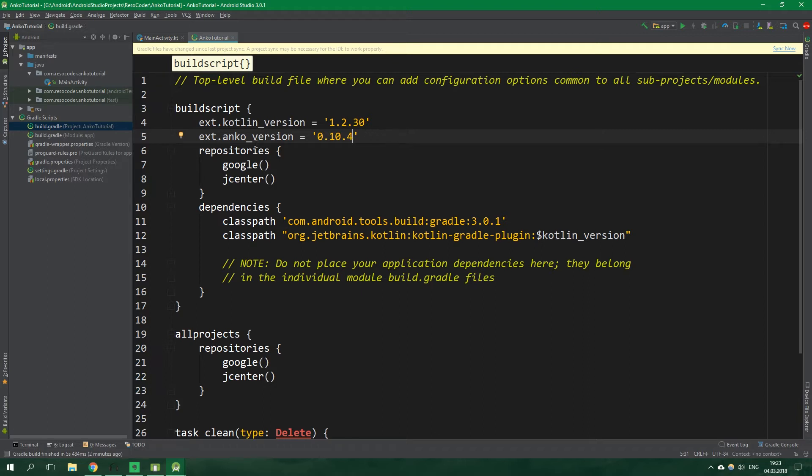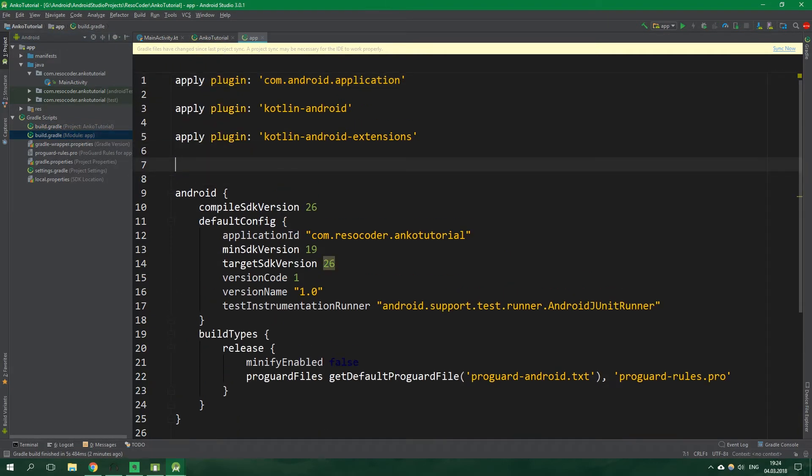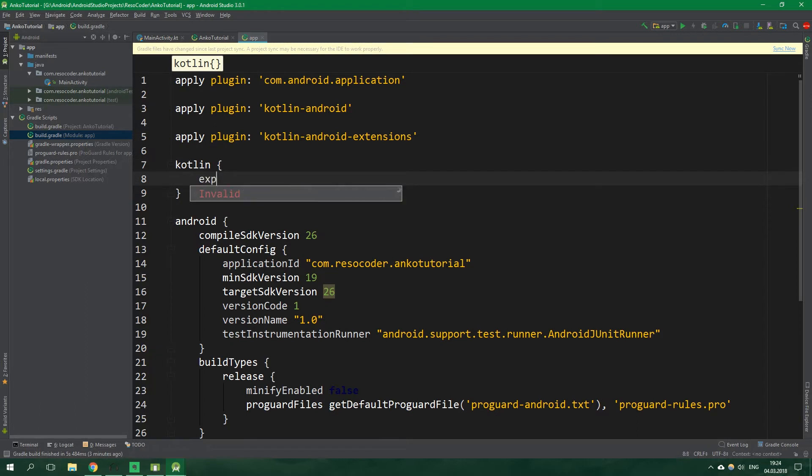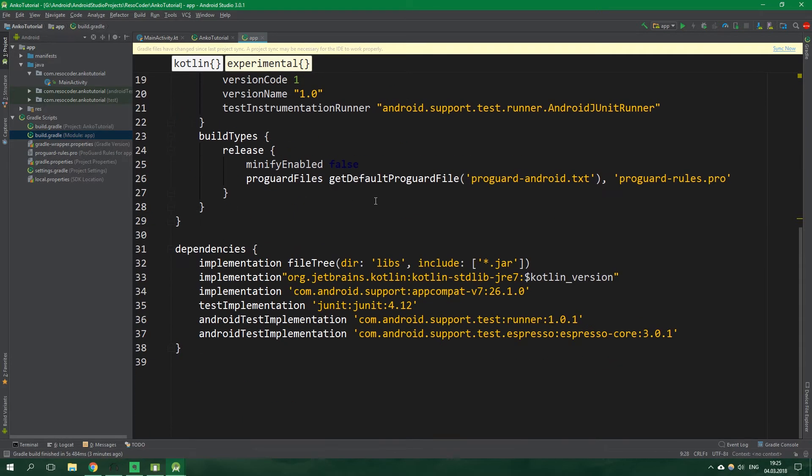All right now let's open up build.gradle for the module app and first we want to enable coroutines so let's write Kotlin experimental because as of recording this tutorial coroutines are still experimental in Kotlin so let's set coroutines to be enabled and now let's scroll down and I'm gonna paste a bunch of things under dependencies.